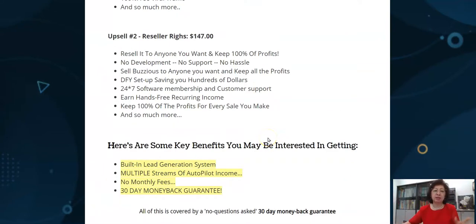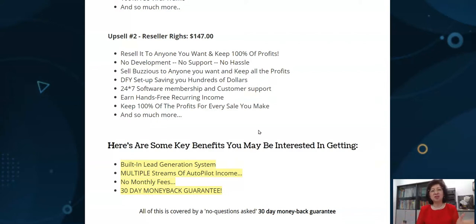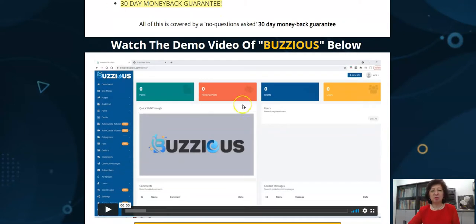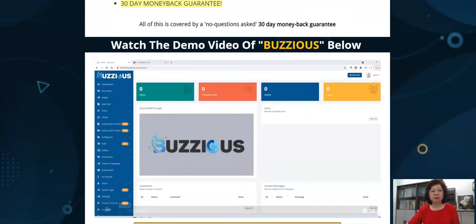Some of the key benefits include a built-in lead gen system, multiple streams of autopilot income, and no monthly fee — it's a one-time payment. At the same time you have the opportunity to play around with it because they're giving you a 30-day money-back guarantee. So watch the demo of Buzziers below and see it in action.